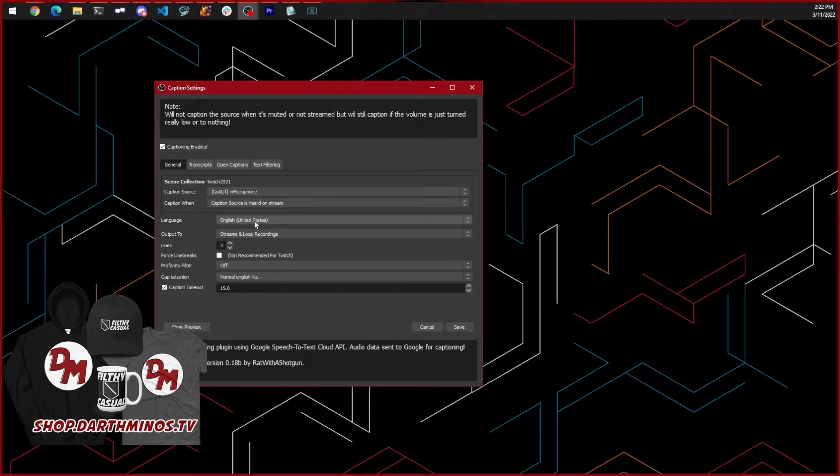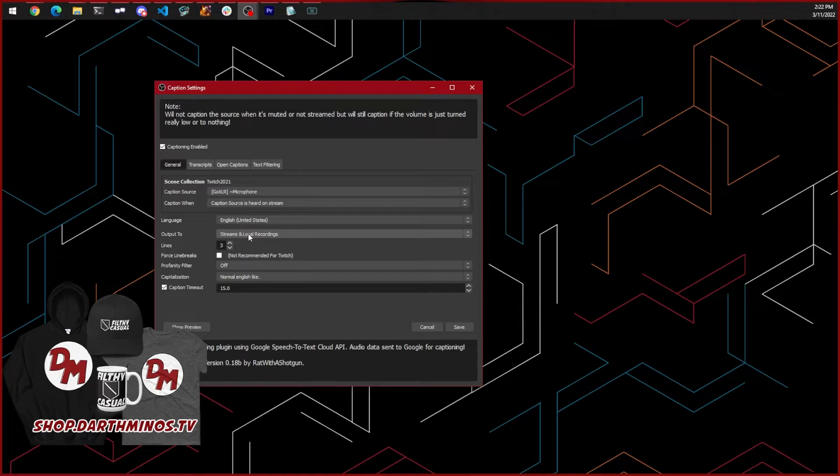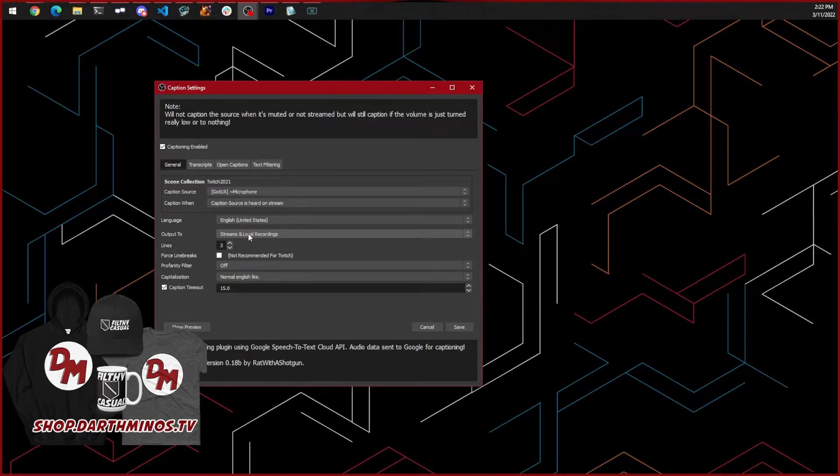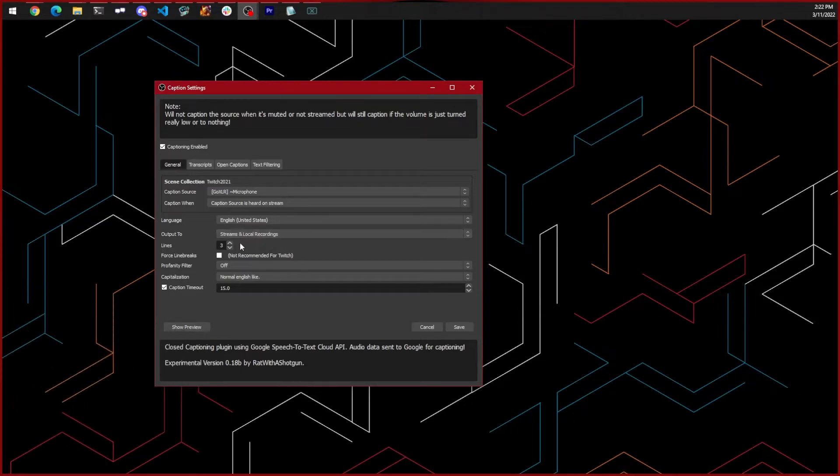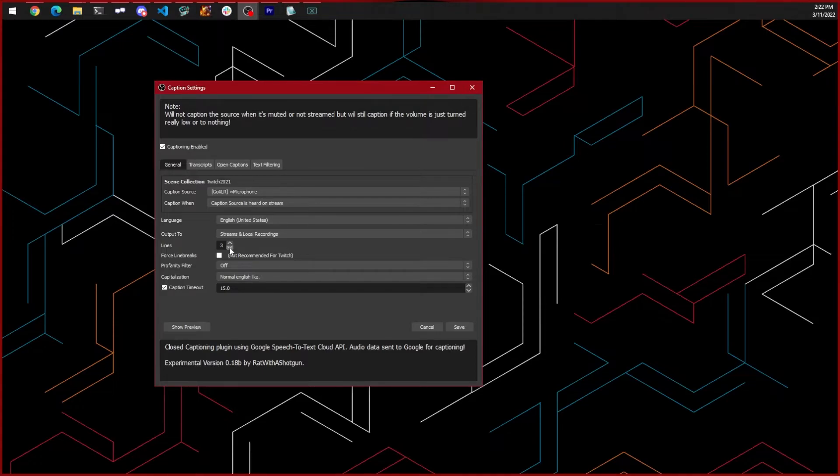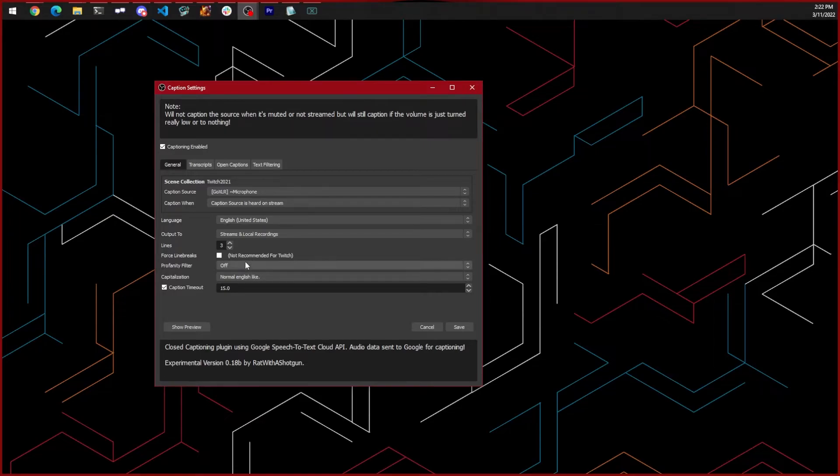Set the number of lines that you would like for your captions. If you use Twitch, don't check the force line breaks option as it can cause problems. You can turn on or off the profanity filter if you don't want your captions to have any swear words.